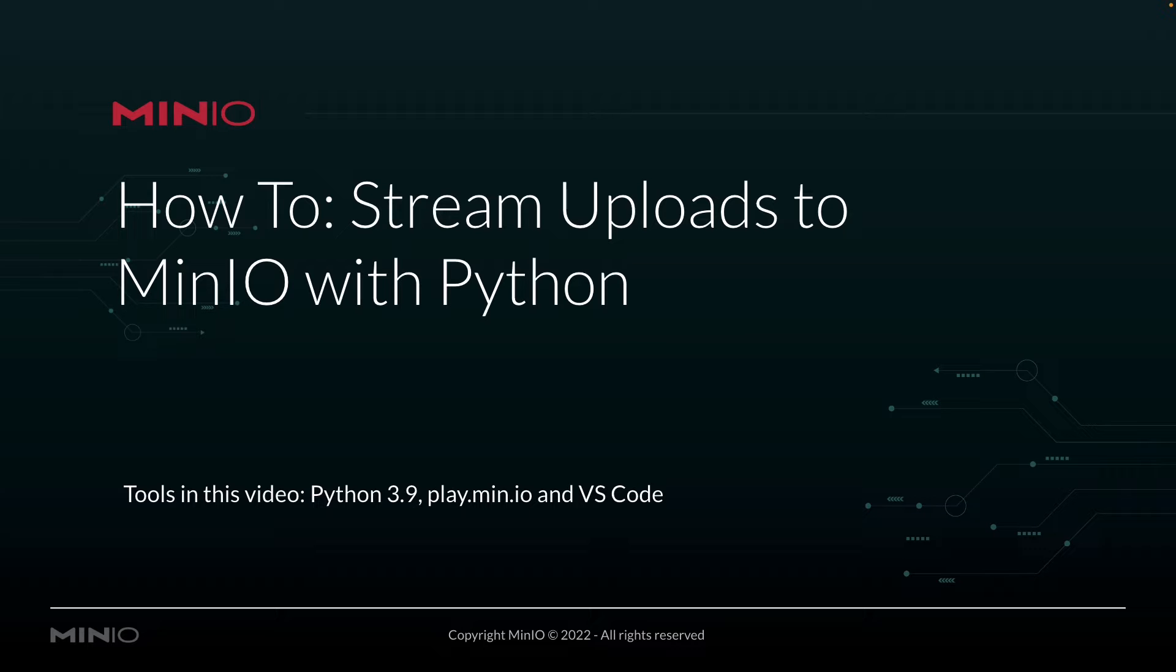In this video, we're going to be using Python 3.9. Our min.io Python client API is compatible with 3.7 and above. And we're going to be uploading our stream to play.min.io, which is our online sandbox where anybody can work with the min.io platform.